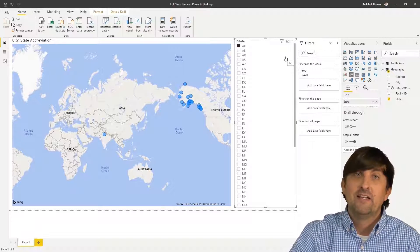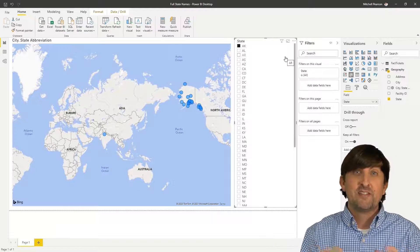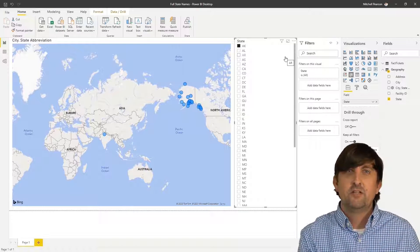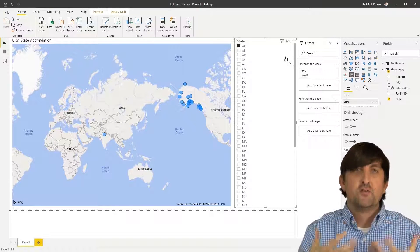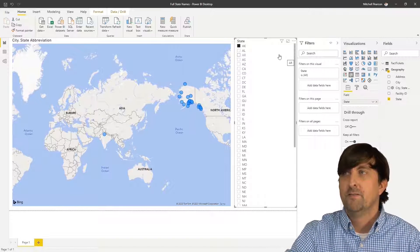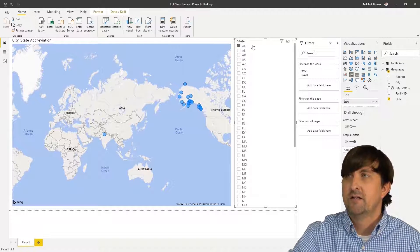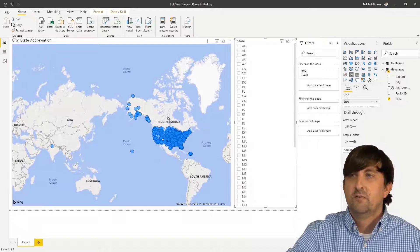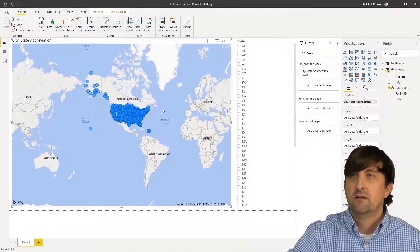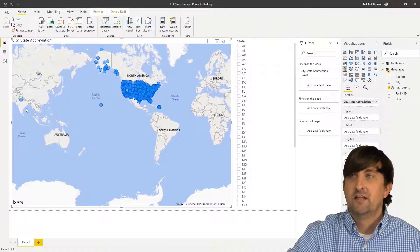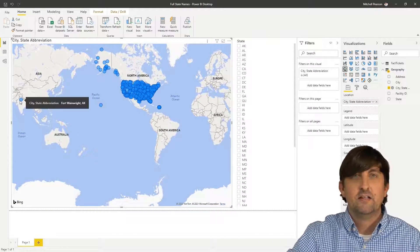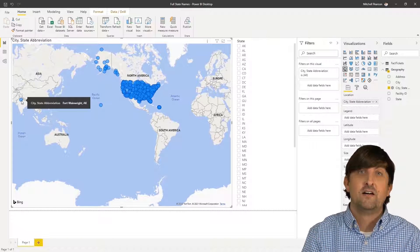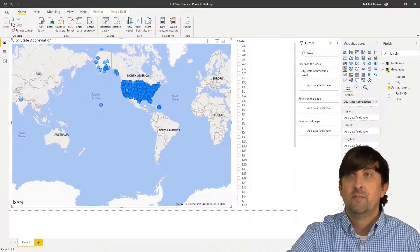So how do we fix that? We got our locations, but it's not being specific just to the US. There's one way that we could try to fix that, and that way is by actually bringing in the full state name. So that way there's less confusion, it's not an abbreviation, it's longer, it's the full state name. And usually Bing is a better guesser at that point. Let's see how we can do that.